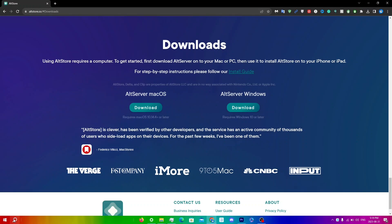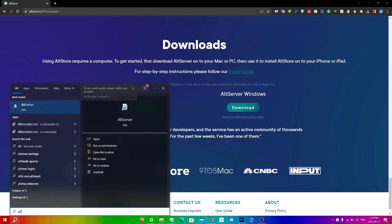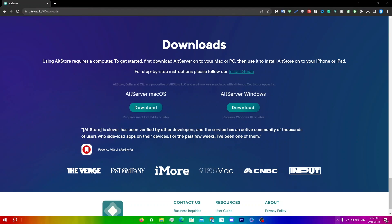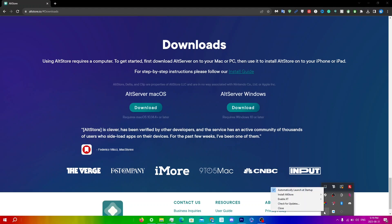Go back to Search and type in AltServer again. Click Open and you'll see a software update page — I would recommend clicking Check Automatically. It should show right over here, but if it doesn't, just click on the arrow.